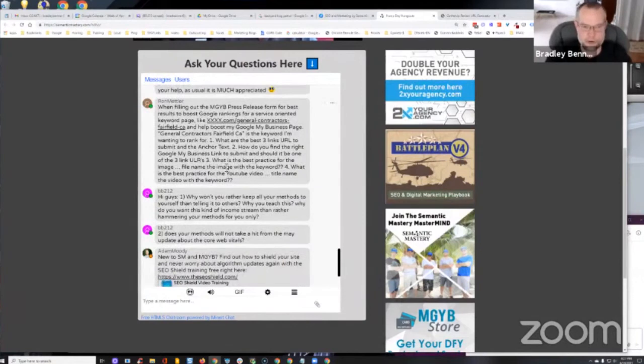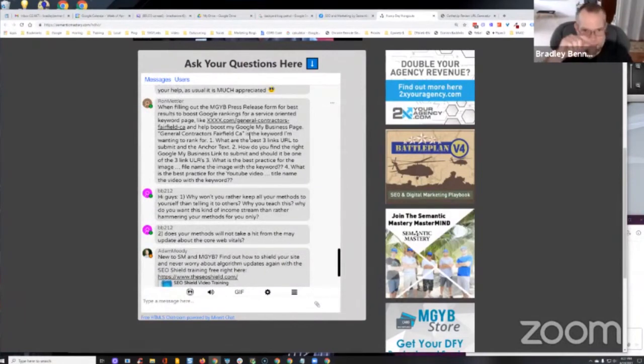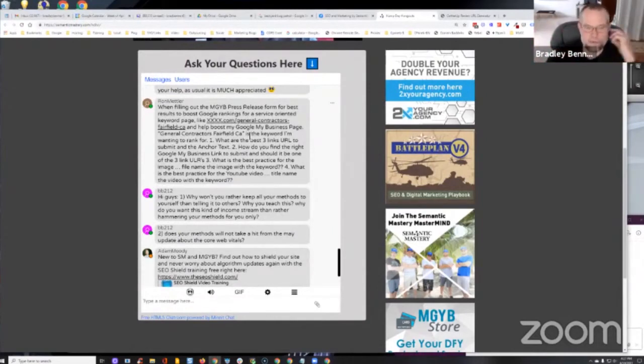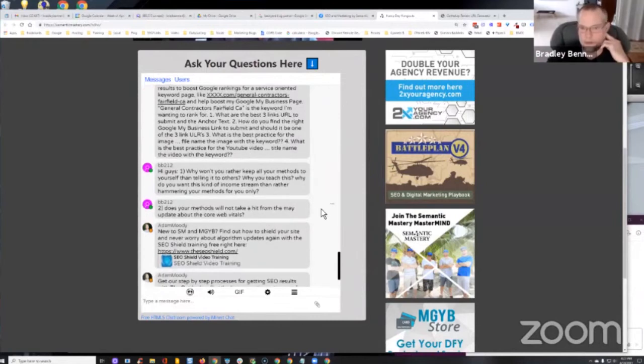And then for keyword, I just usually put whatever keyword I'm trying to optimize for. And then I put by, like the letter B-Y, and then the brand name so that I'm creating that association between the brand and the keyword. Any comments on that?